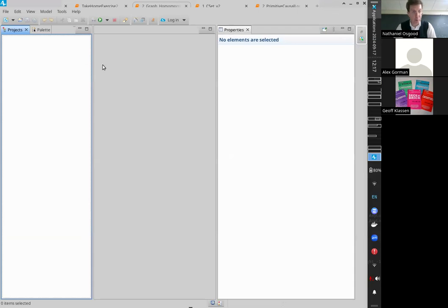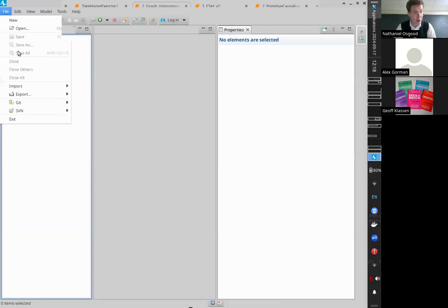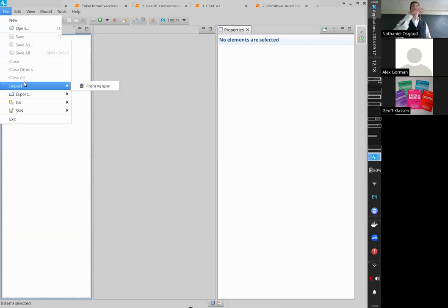Call AnyLogic. If you have a model loaded, close it by File > Close or File > Close All.